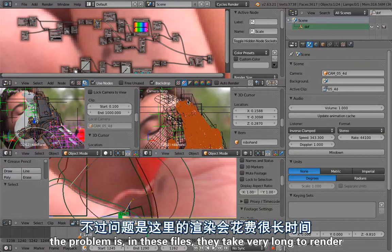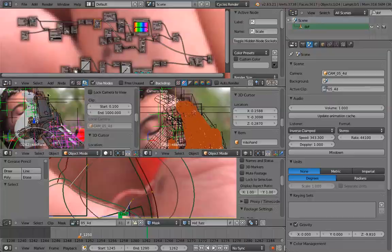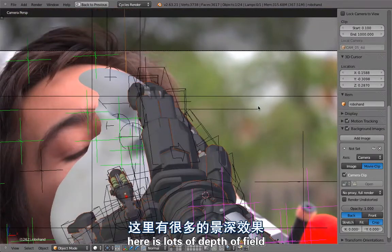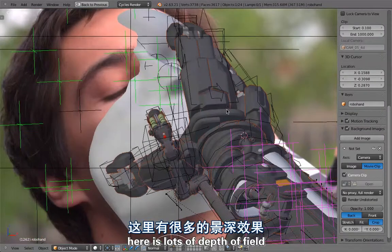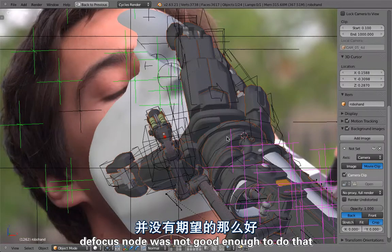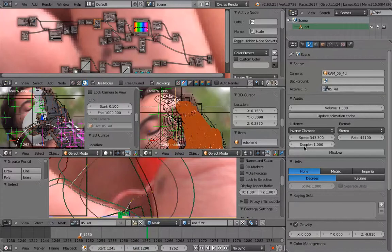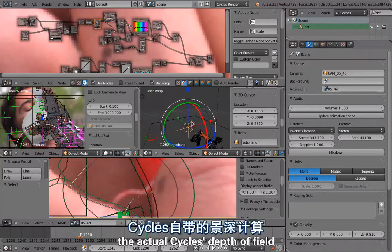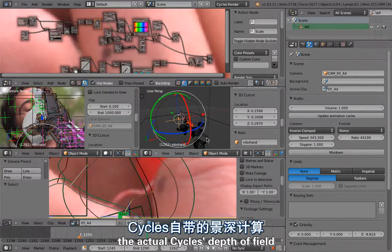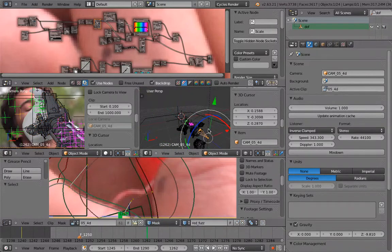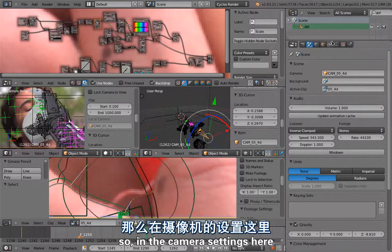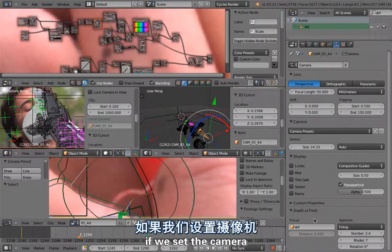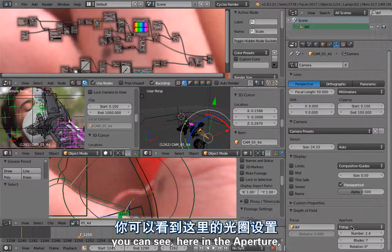The problem is these files take very long to render. The reason for that is there's lots of depth of field and the quality of the defocus node was not good enough to do that. For that we have been using the actual cycles depth of field.